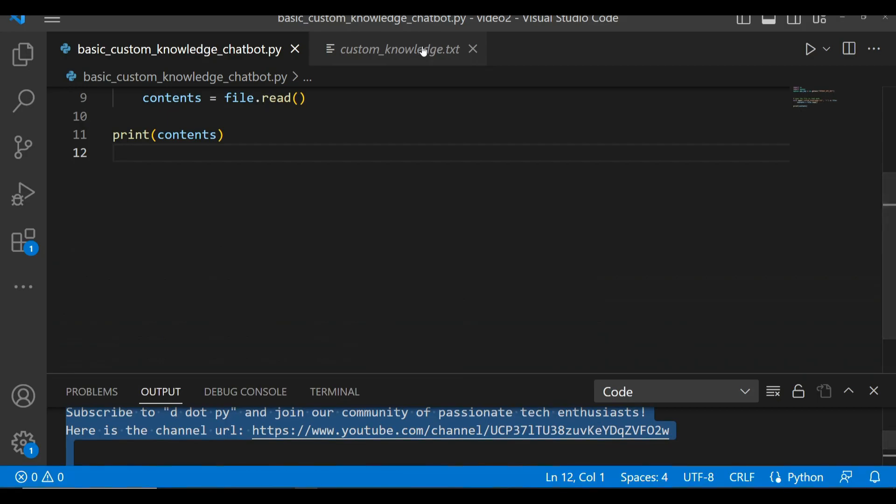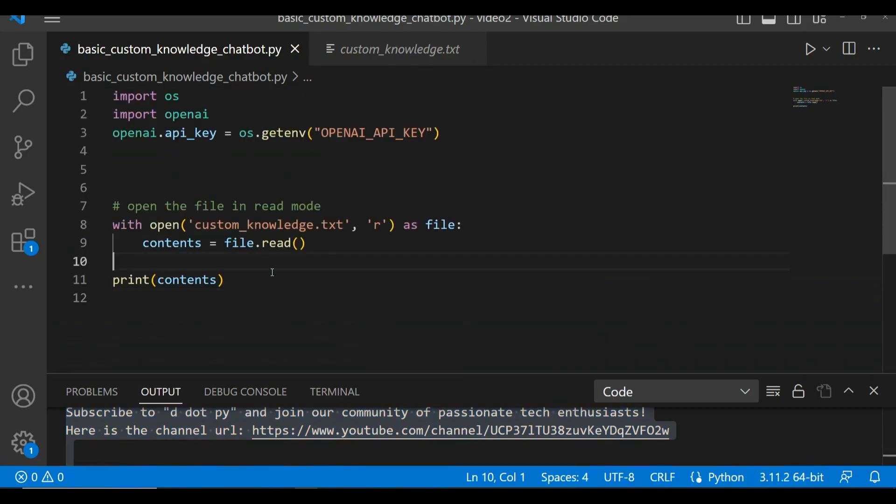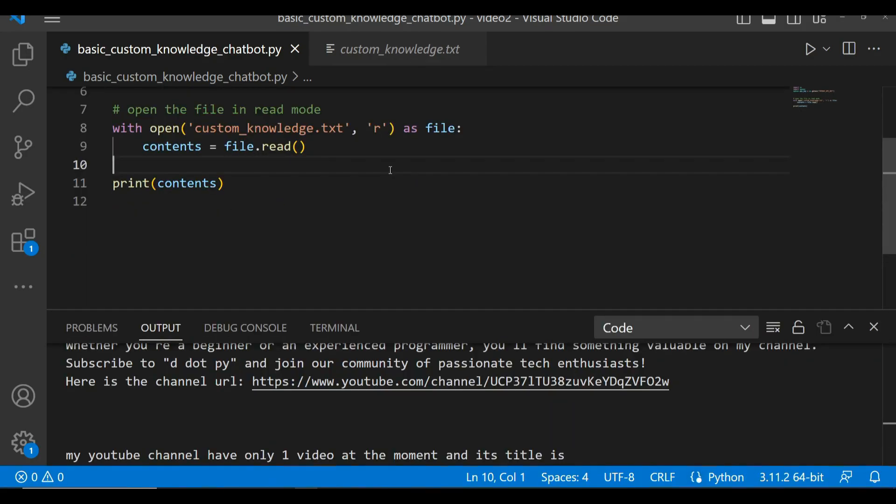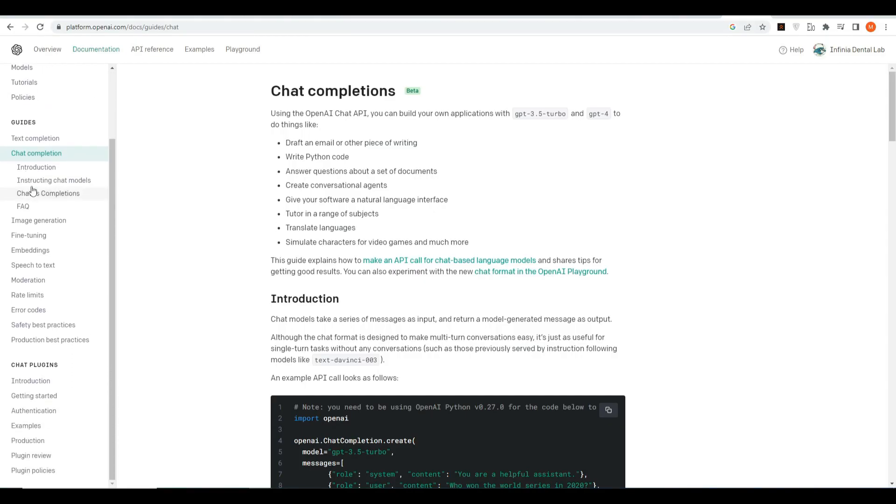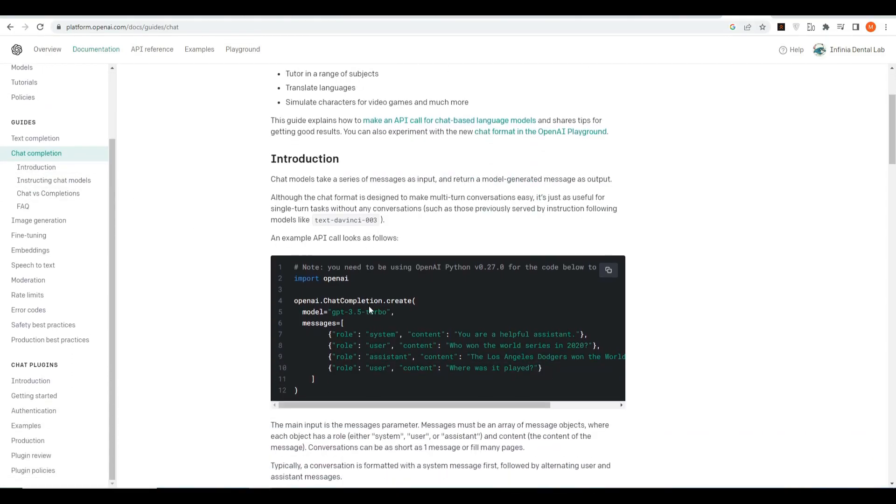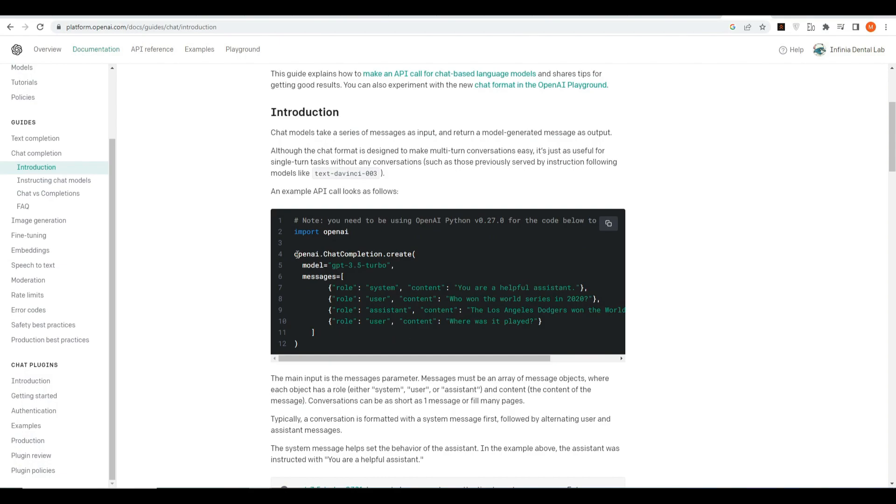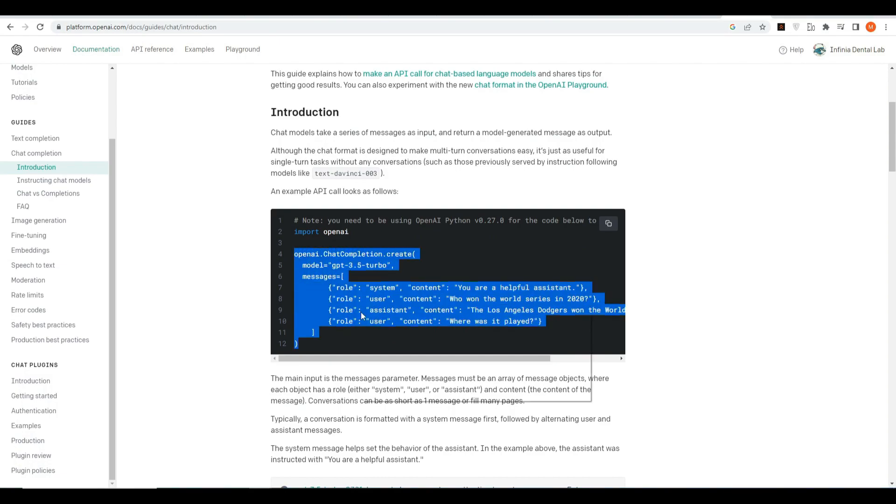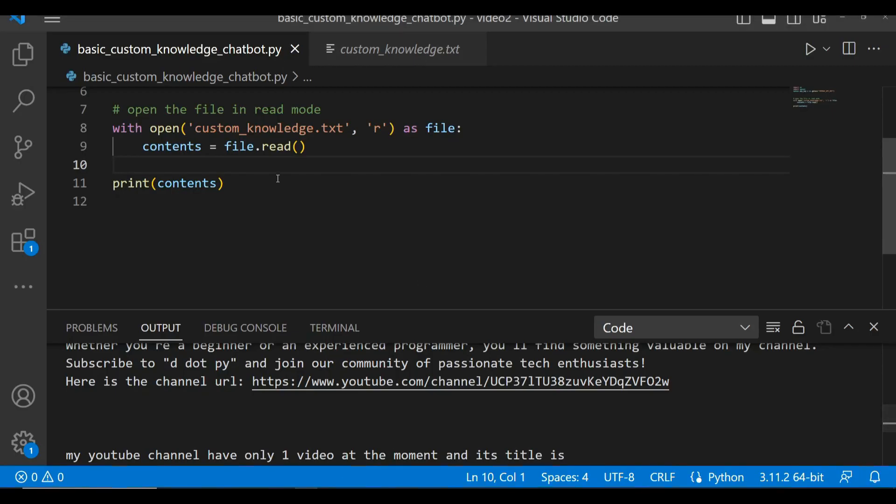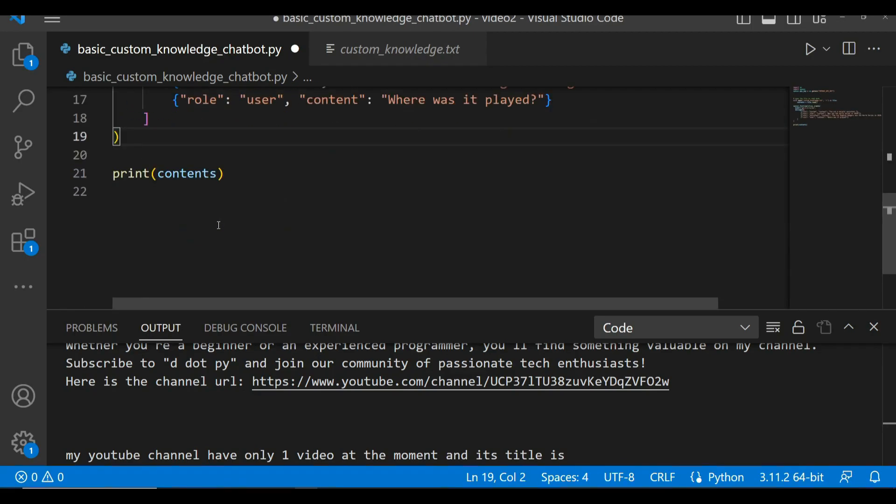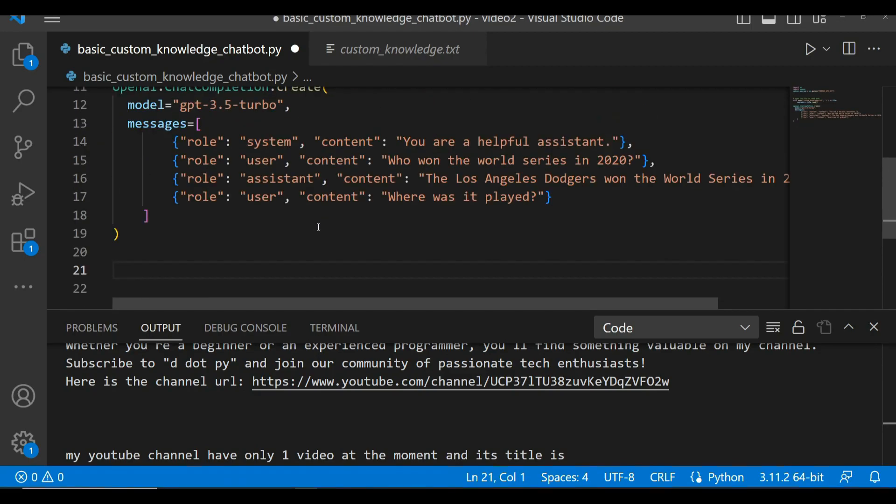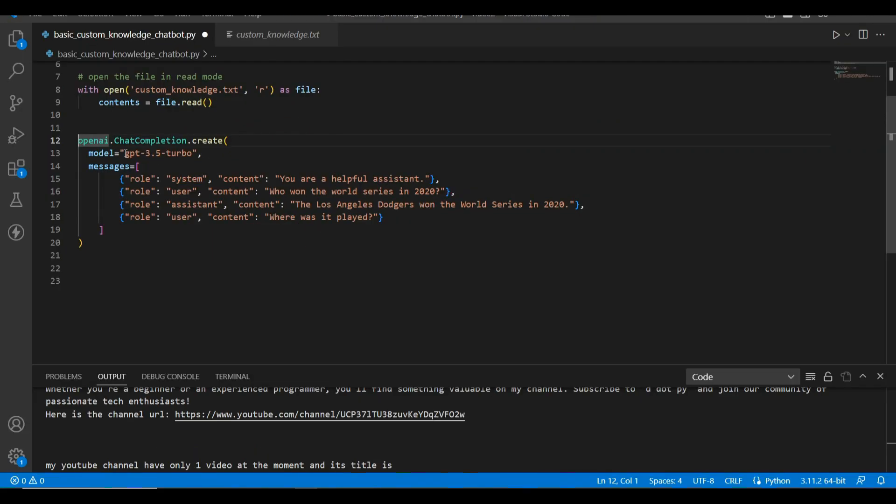Okay, so now let's call ChatGPT API. For that, let's get into OpenAI documentation and get the piece of code from there. If you go to their documentation, here you can see chat completion and you will see this piece of code here. Copy this and paste it over here. Let's remove this print statement.